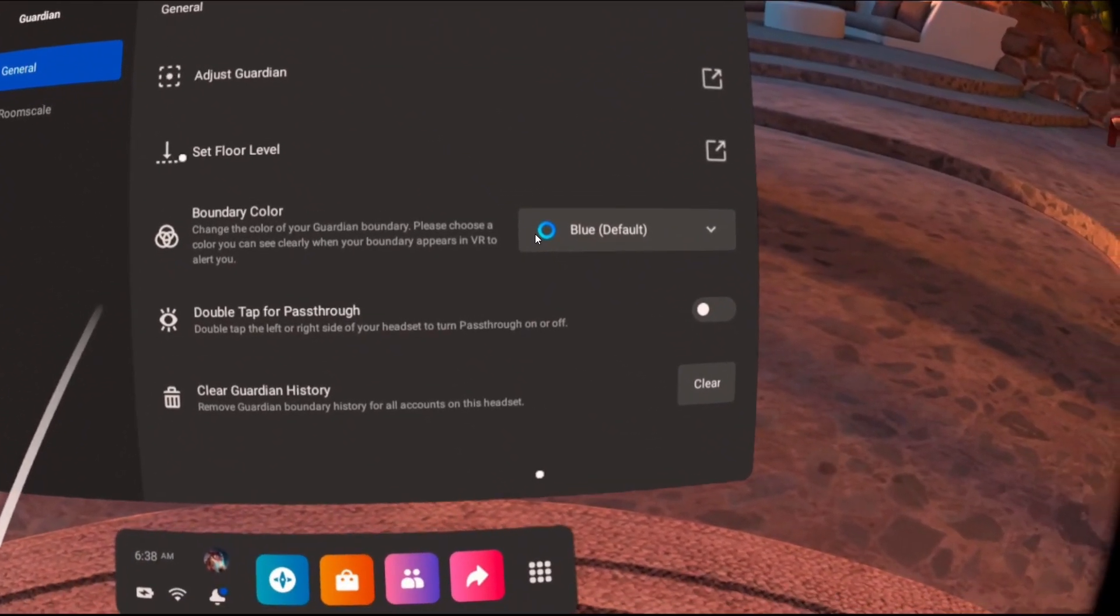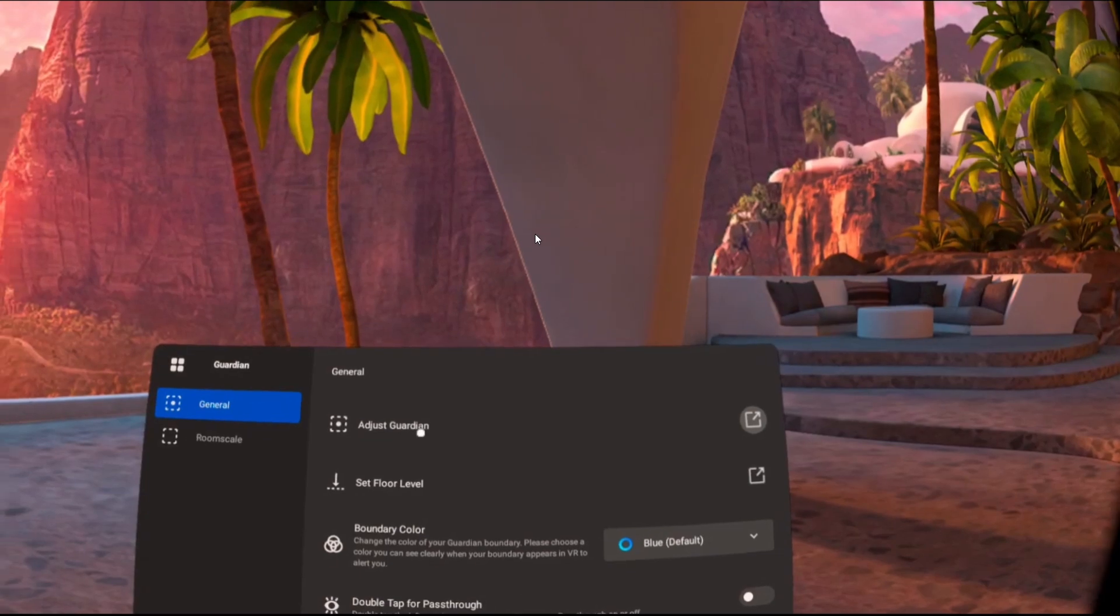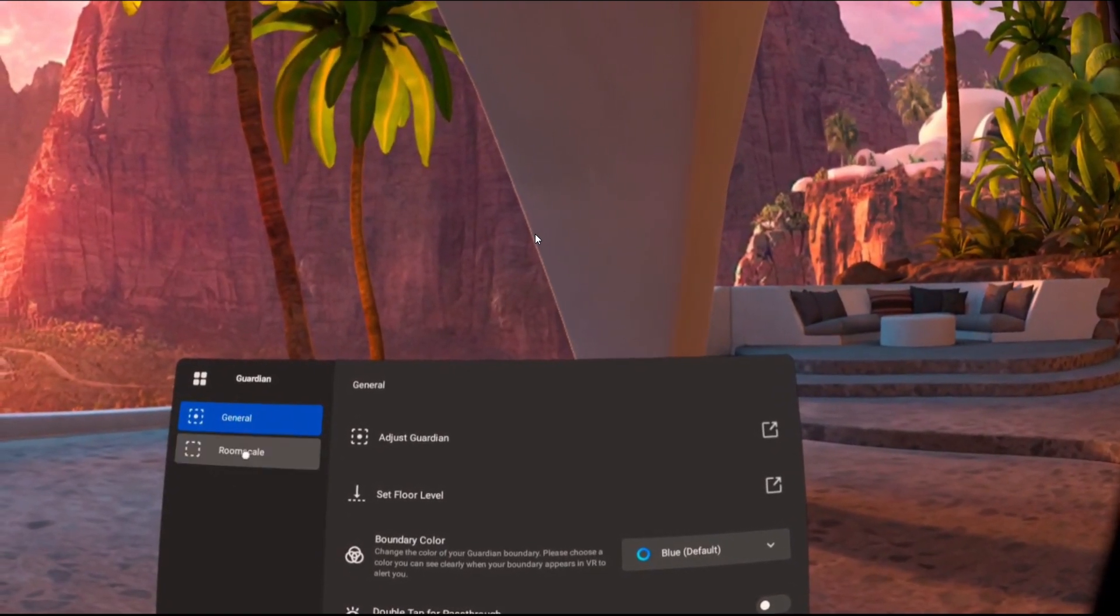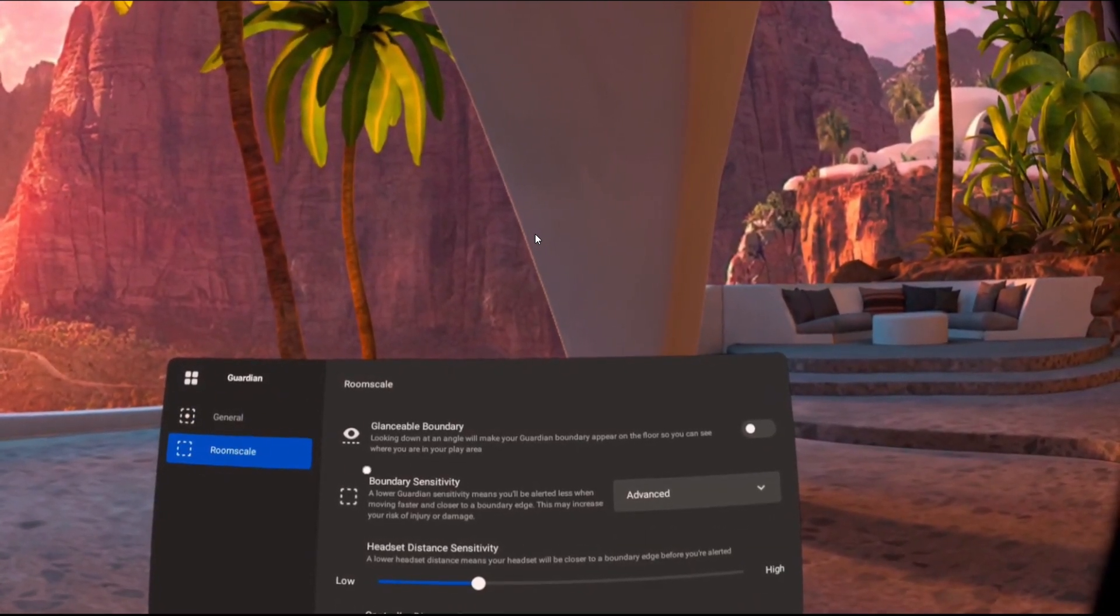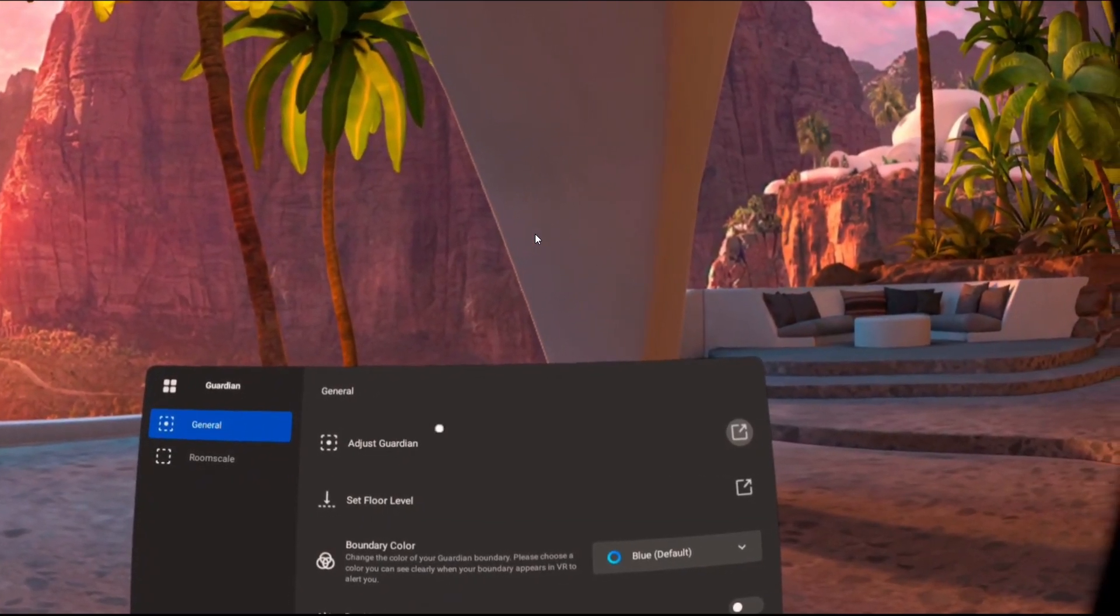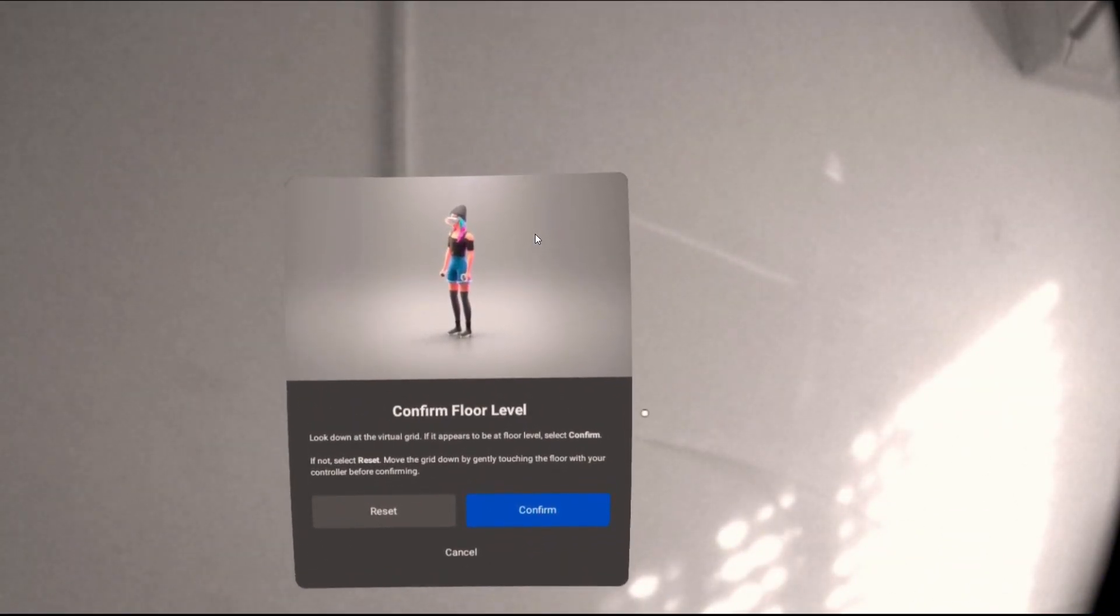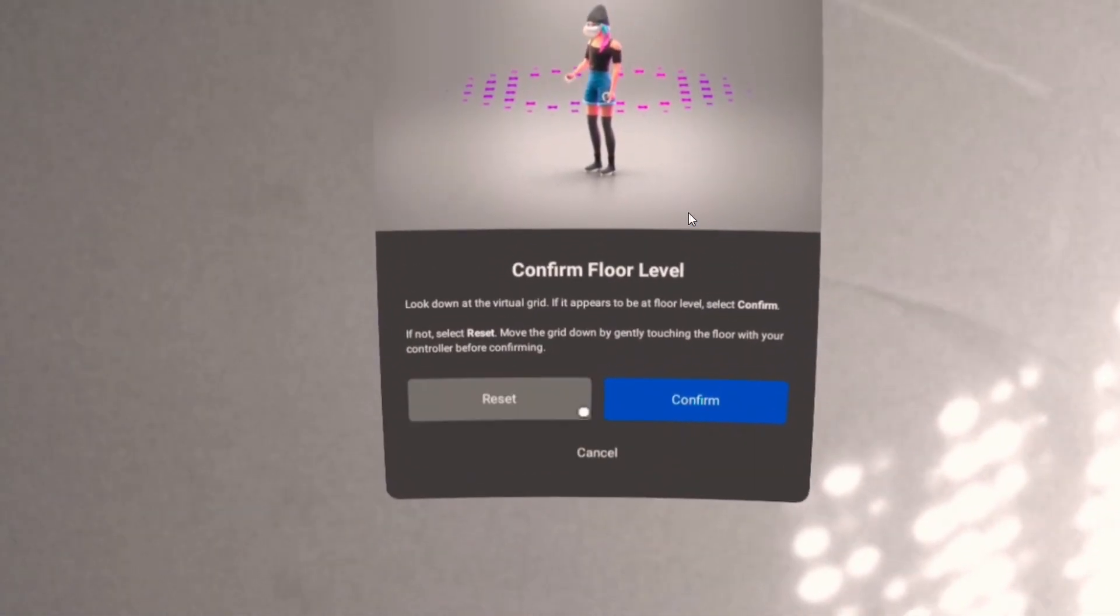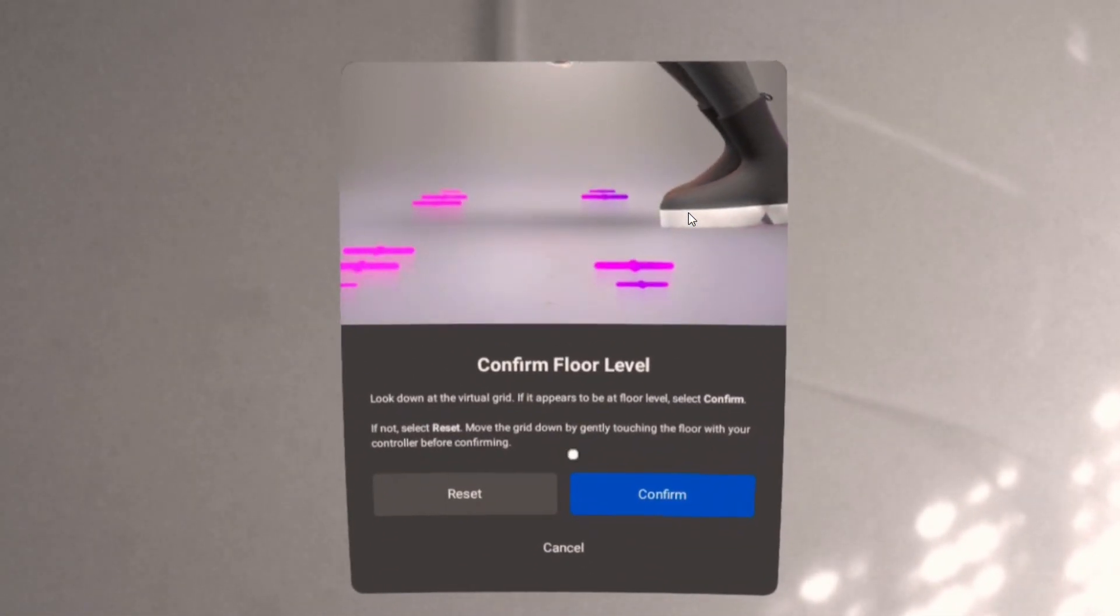Another thing I recommend is checking that the cameras of the Oculus Quest 2 headset, the front ones as you can see, are actually clean. Maybe they are dirty, make sure you check it out. Now of course there might be an issue with the headset, but usually it's not. Usually this is something that you can actually solve.